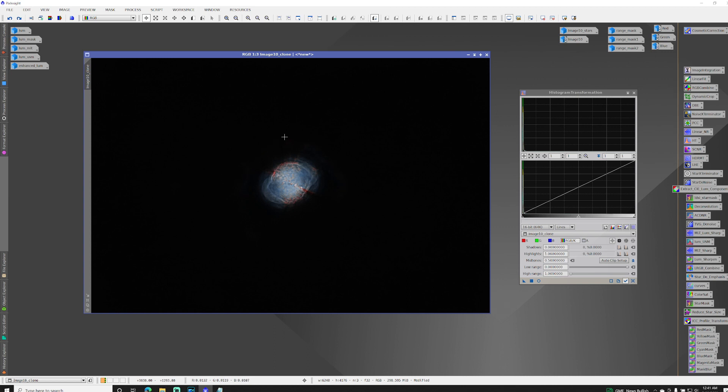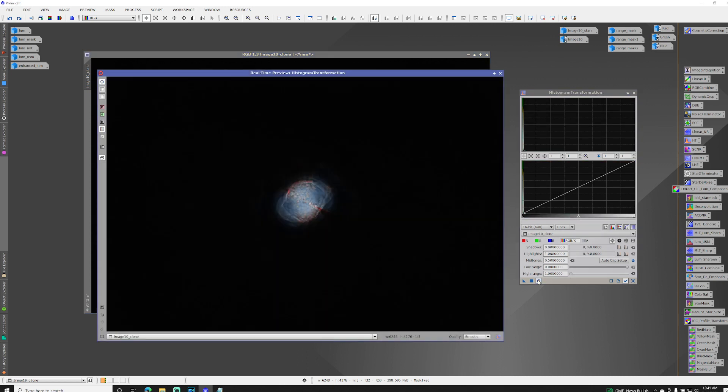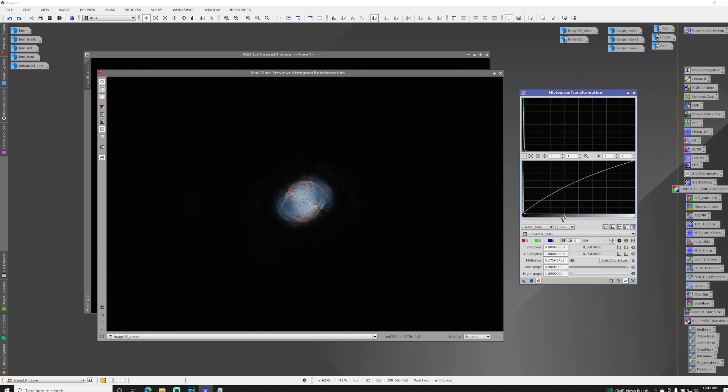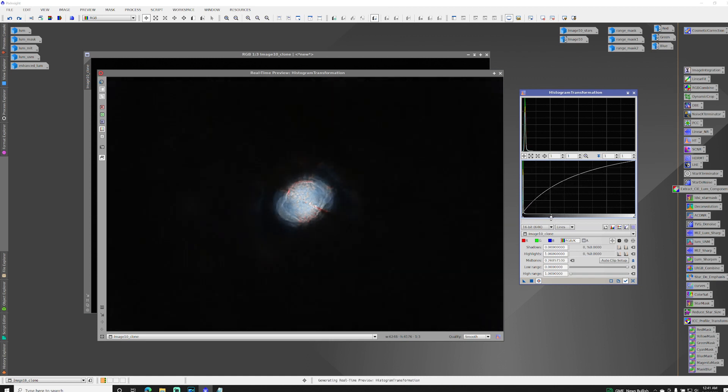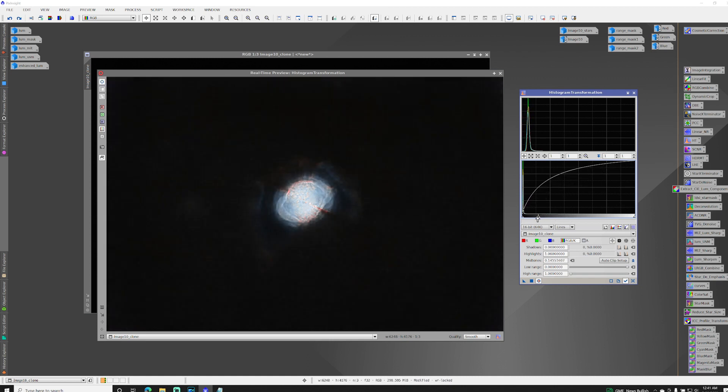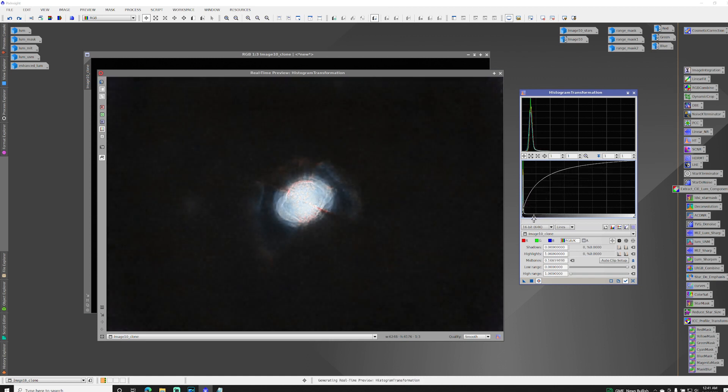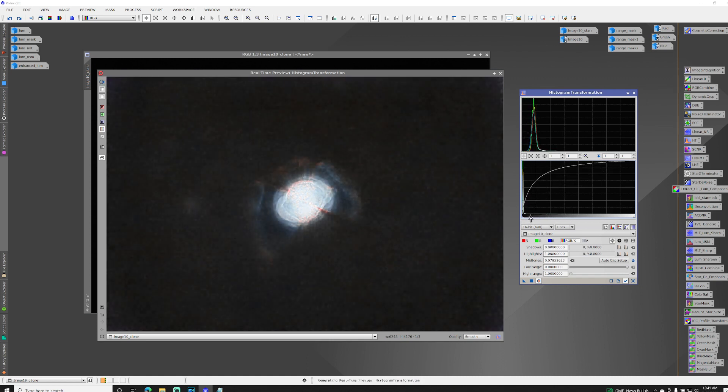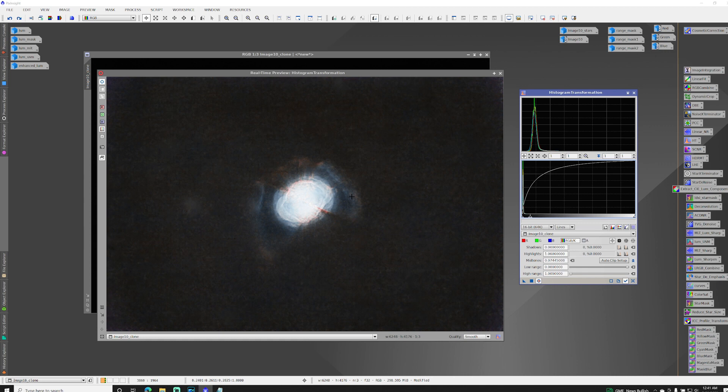So if I was to do that with the histogram transformation tool and dragging my slider to the left, you can see that as the entire image gets brighter, I eventually get to a point where I'm getting that detail in that gaseous area that I'm looking for.